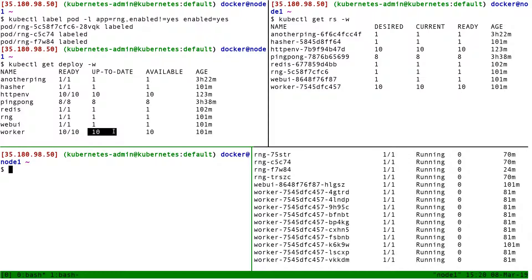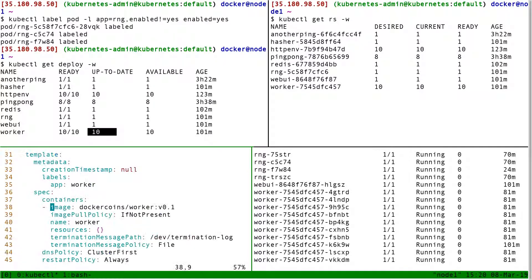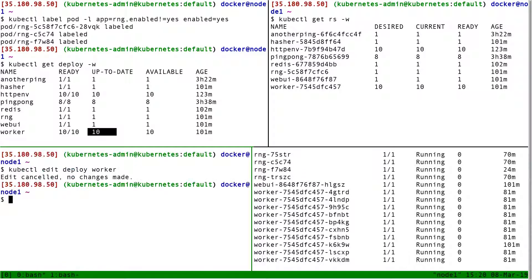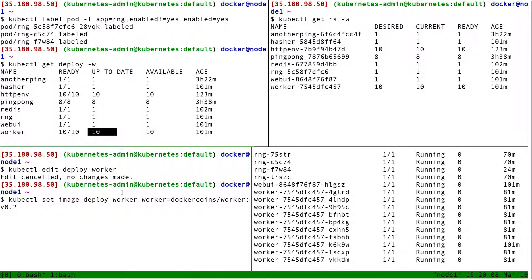Okay, let's make this happen. So if I want to change the image for a deployment, I have many ways to do it. I could do kubectl edit deployment worker, and then find the image and change it. But I can also use a helper for that. I can do kubectl set image deployment worker, worker equals dockercoins/worker:v0.2. So to explain what are all these workers here - I have worker three times on the command line.